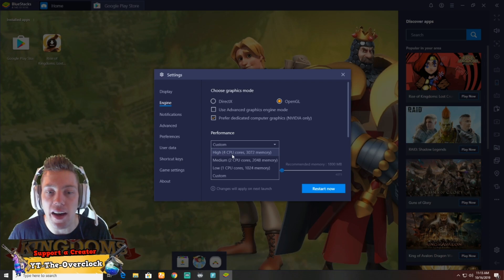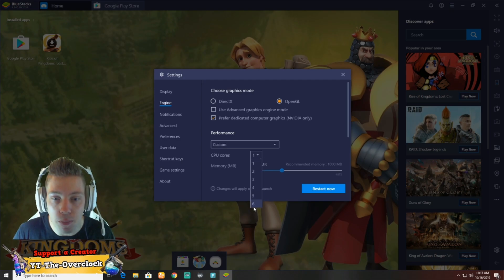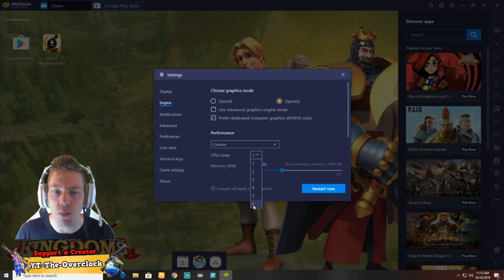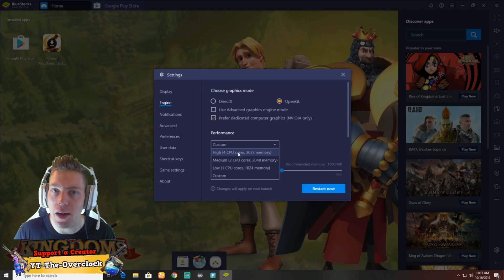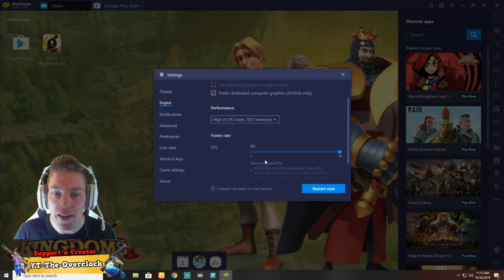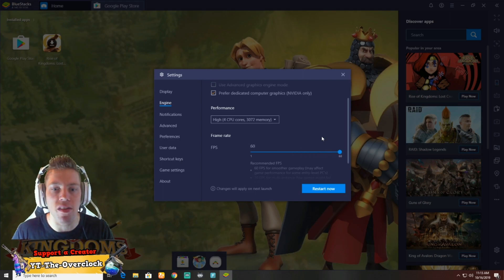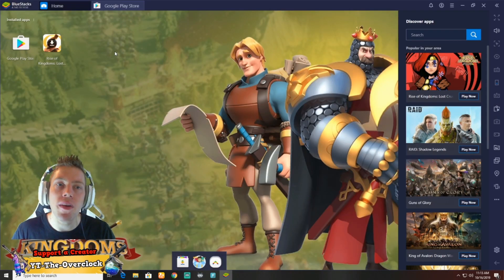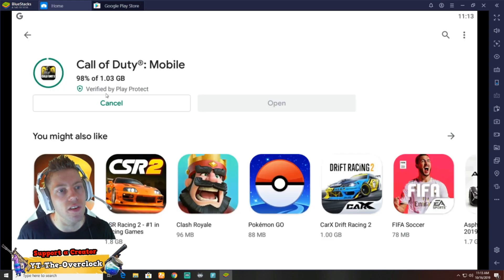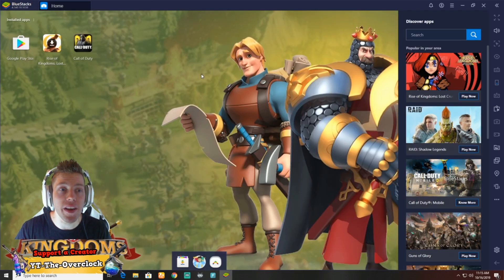Then come to performance and put it on high. I've got four cores, but on custom you can push it up to six cores, though that'll put a lot of strain on your CPU. I prefer high. Your frames per second you'll probably find at 30 — pump it all the way up to 60 if you want. Then restart your device. Now we're waiting for Call of Duty Mobile — it's finished, 98 percent done. Call of Duty is installed.